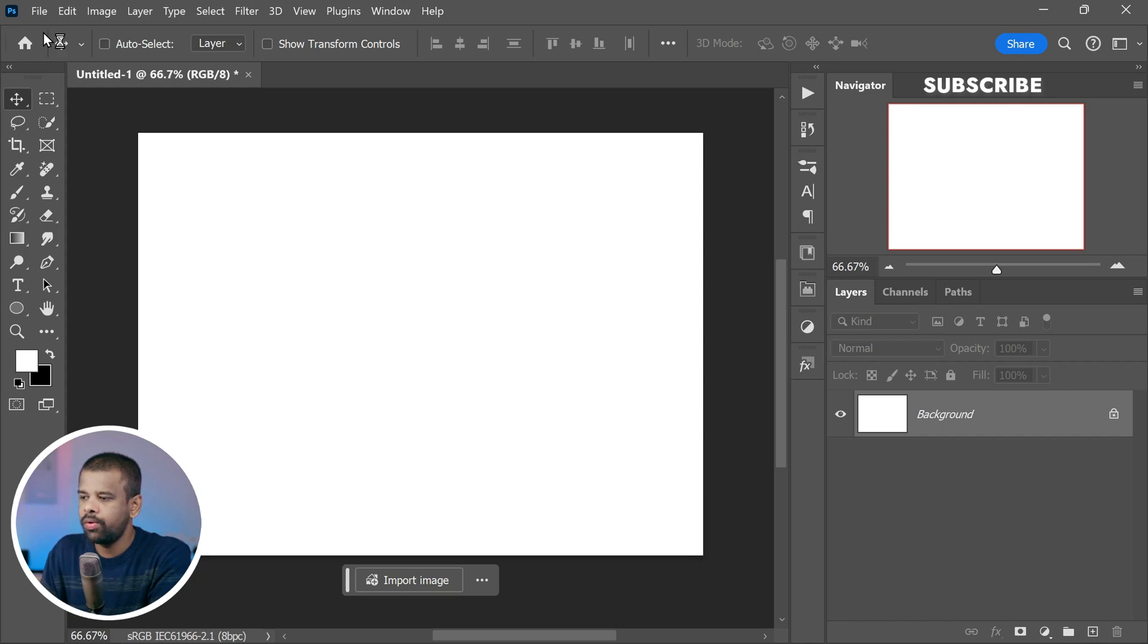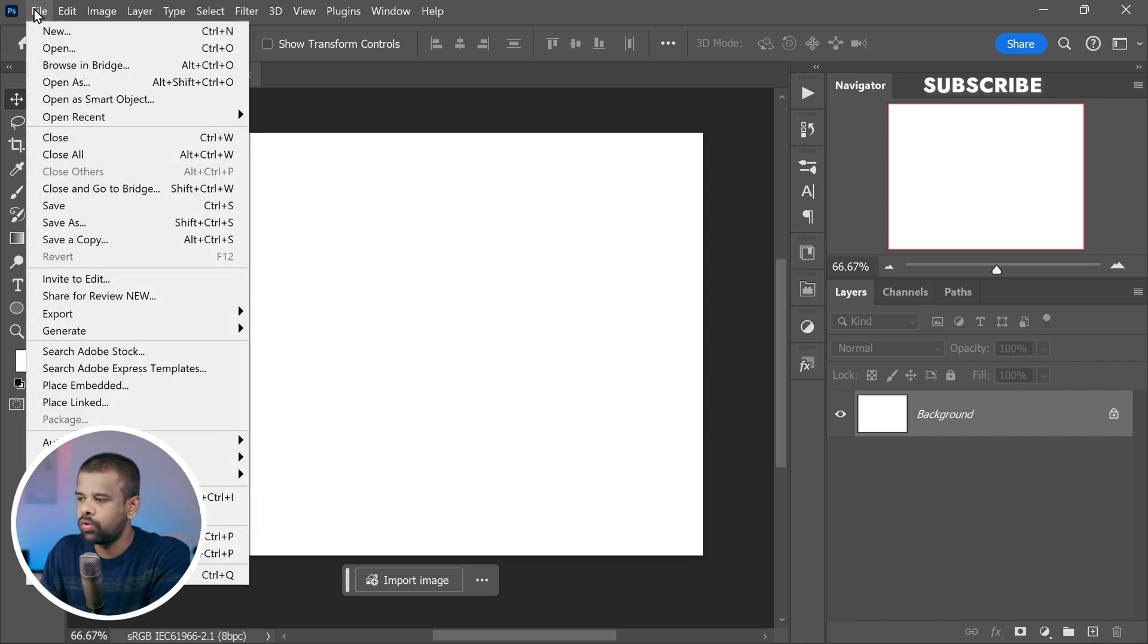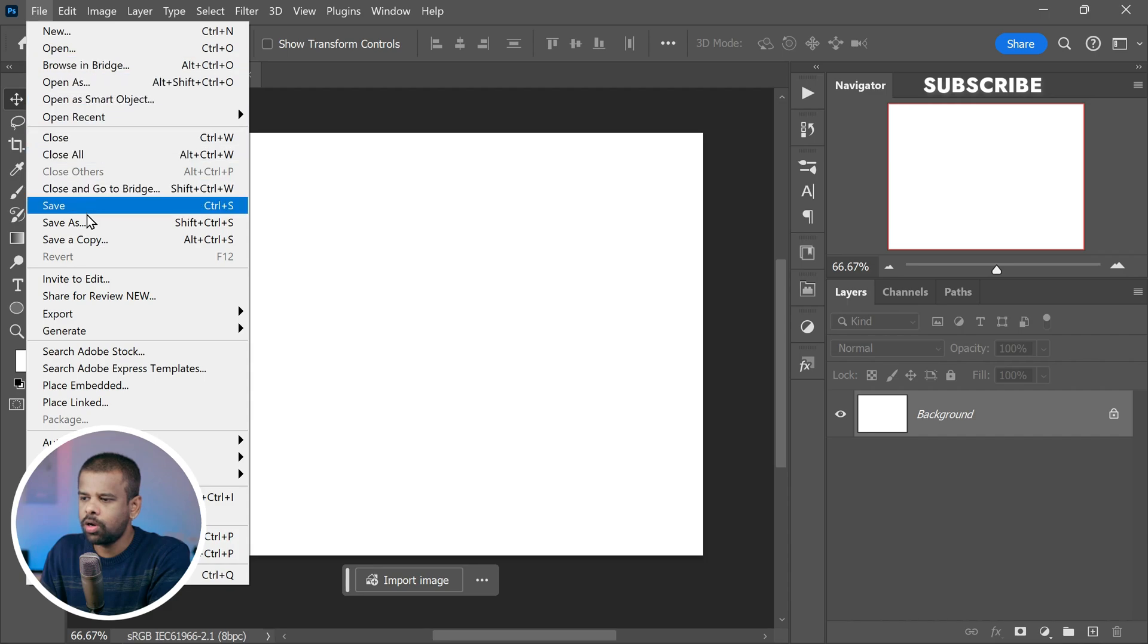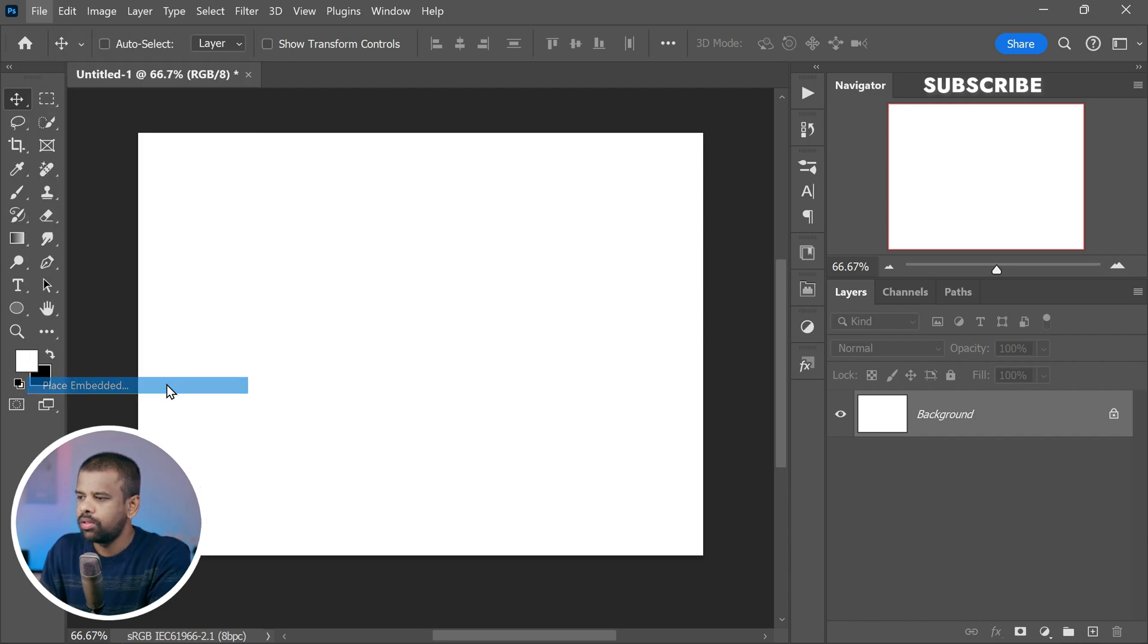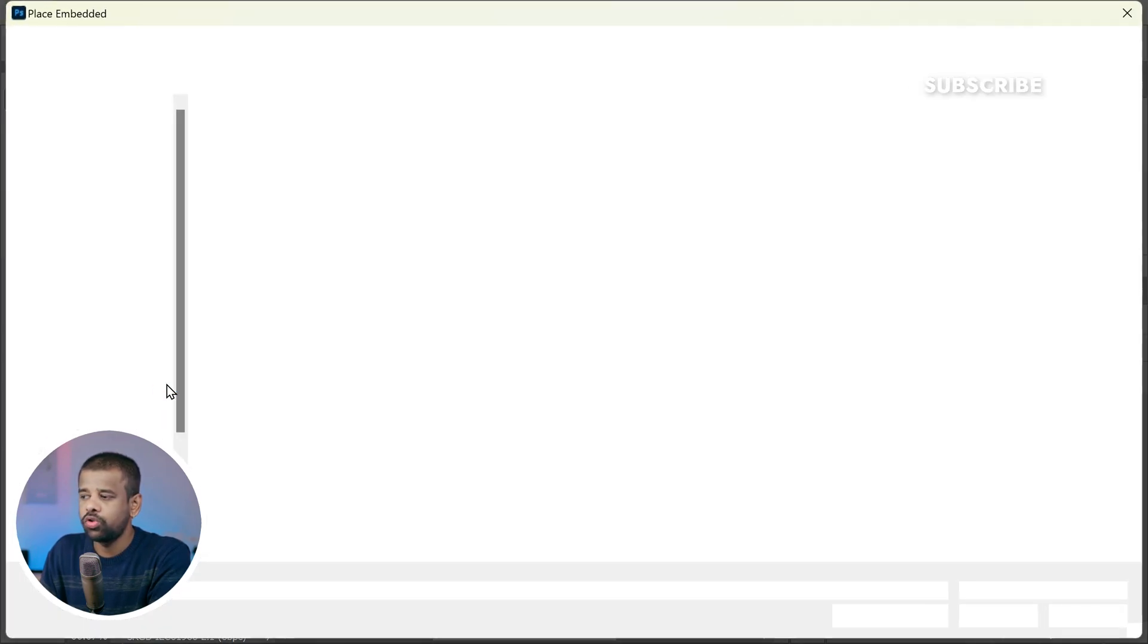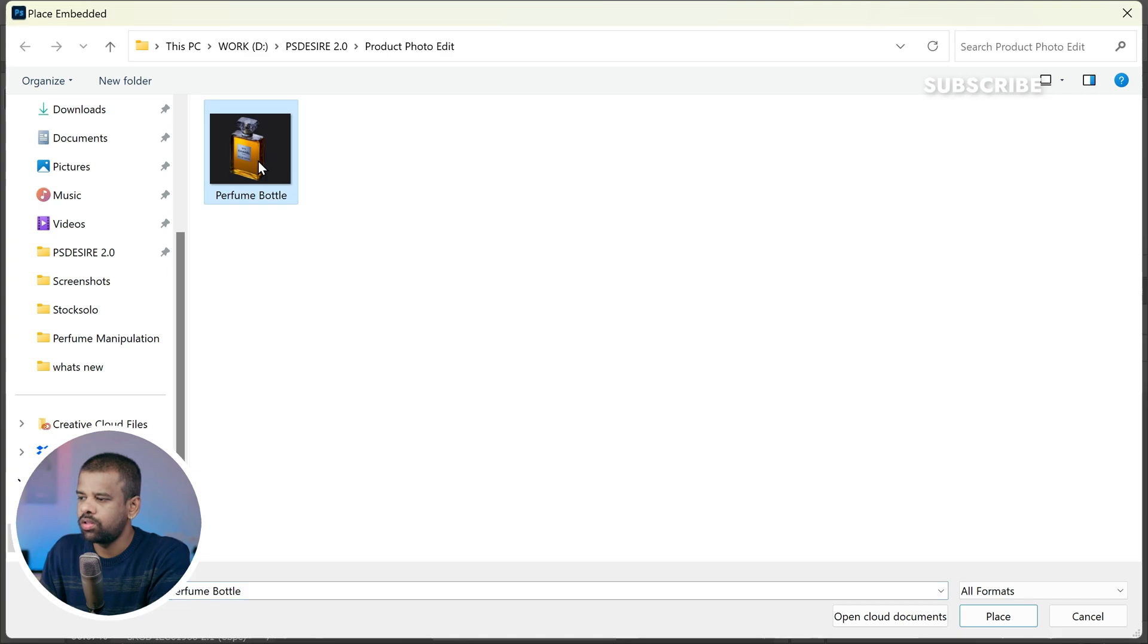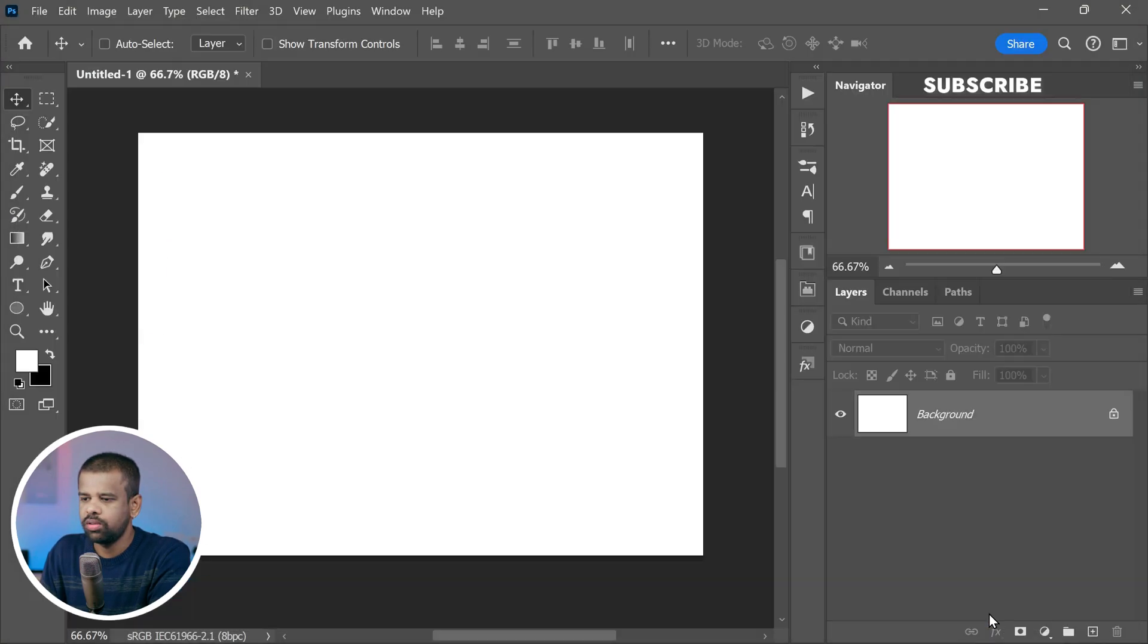Now head over to the File menu at the top of the Photoshop window. From the drop-down menu, select Place Embedded. This option allows you to insert an image directly into the canvas. Now locate and select the product photo you want to work with from the files. Click on it to choose it.